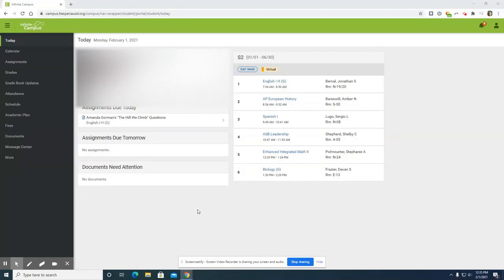Hello, today you will learn how to register for your classes on Infinite Campus. Please first log in to your account.